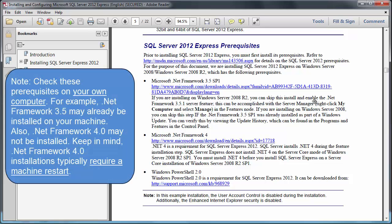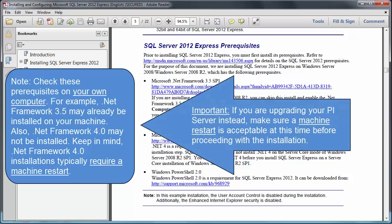Those prerequisites are Microsoft .NET Framework 3.5, .NET Framework 4, and PowerShell 2.0. In Windows Server 2012, .NET Framework 3.5 is no longer installed by default, so I know I'll have to add it manually. The other two components are already present.